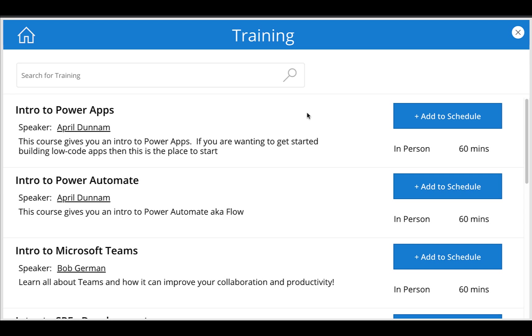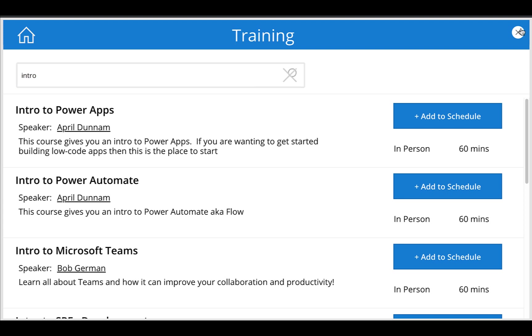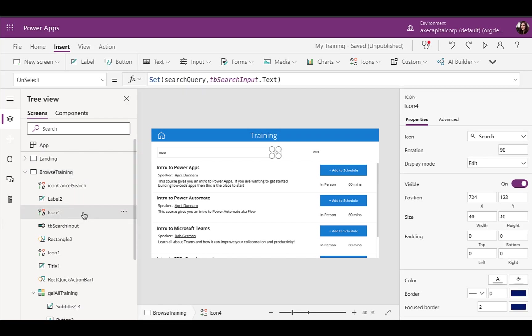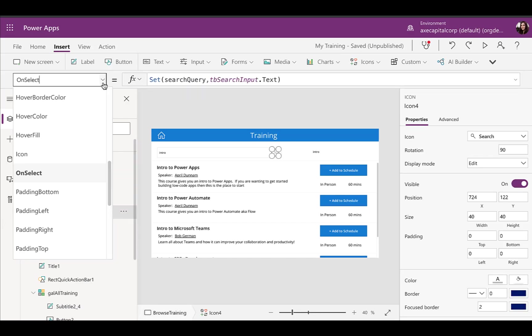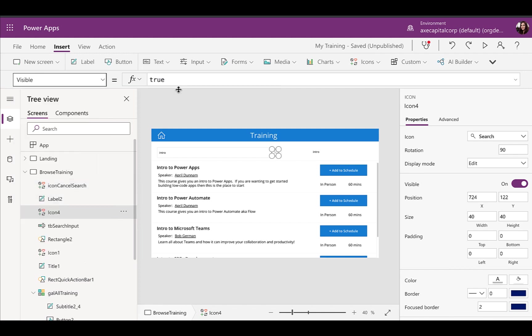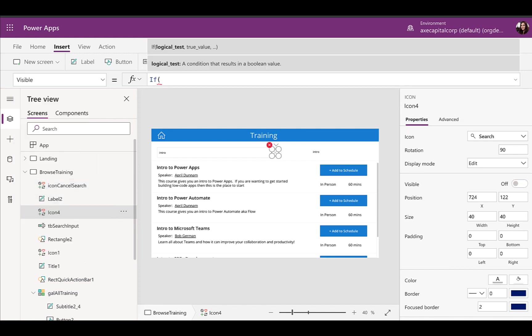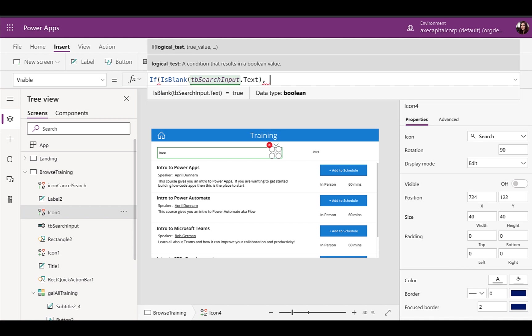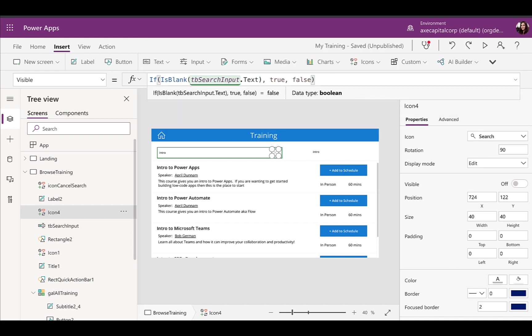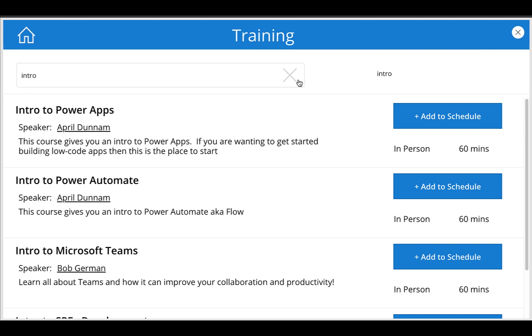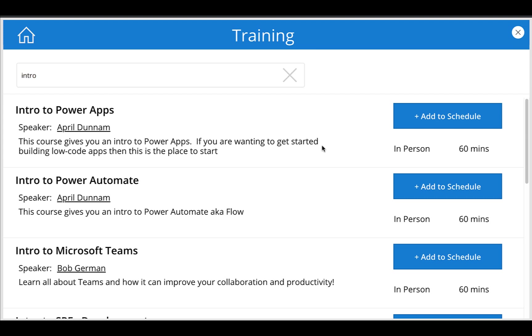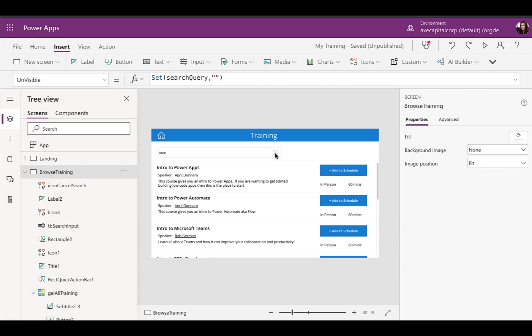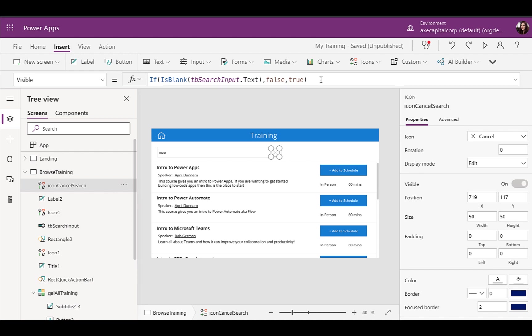So right now I have no value in there. So we just see our magnifying glass like we want. But now if I type something, you see the X is showing here. Now we do have an issue where the magnifying glass is still showing. So what we need to do is go into that icon for the magnifying glass, go to its visible property and do the opposite of what we just typed. So if that text box is blank, then we do want it to show. Otherwise we want to hide that. So now if we play this again, you see our magnifying glass is hidden, but we see the X and if I click that X, you can see that the variable was set back to empty, but you'll notice we still have a value in our search box.